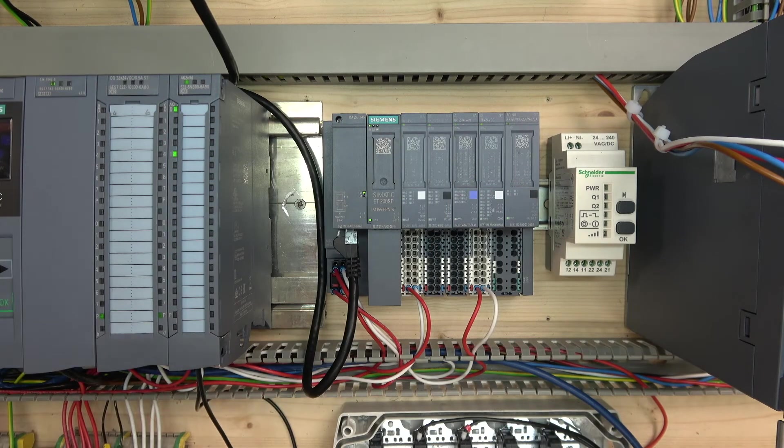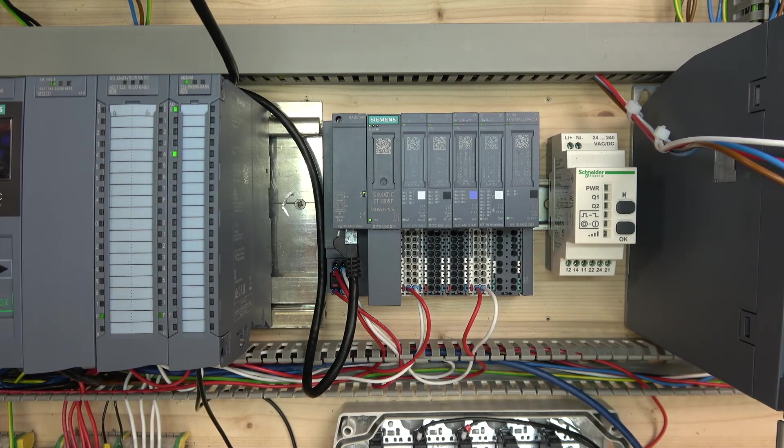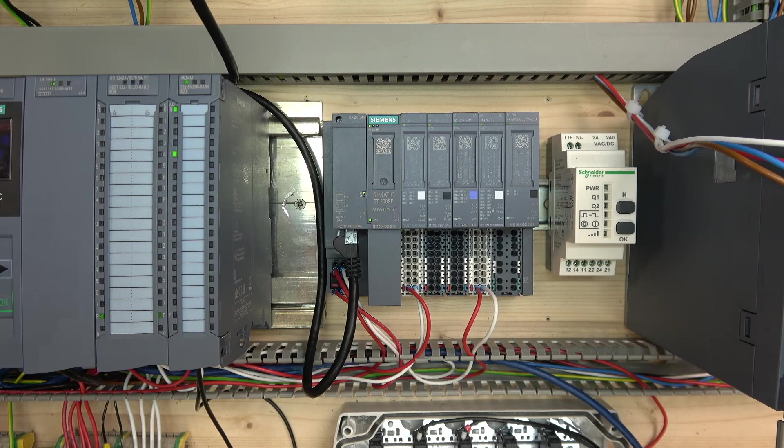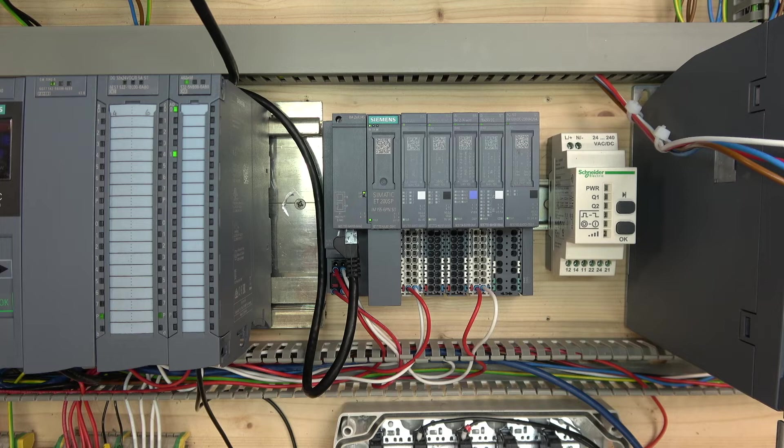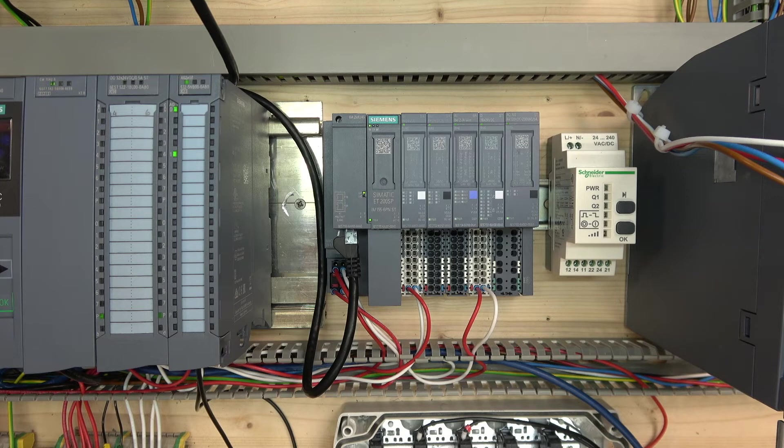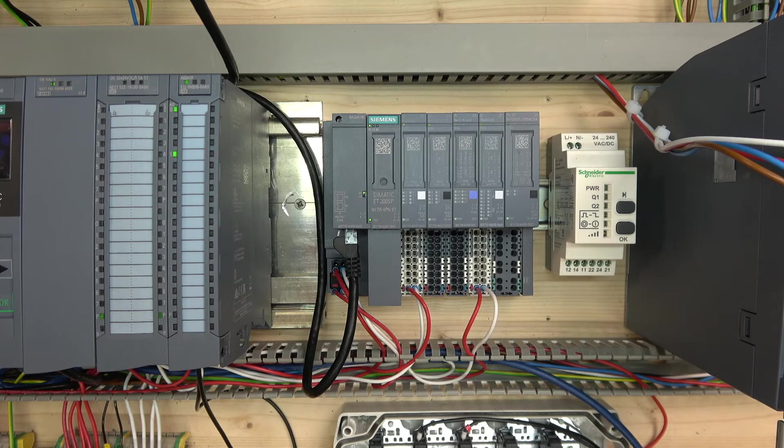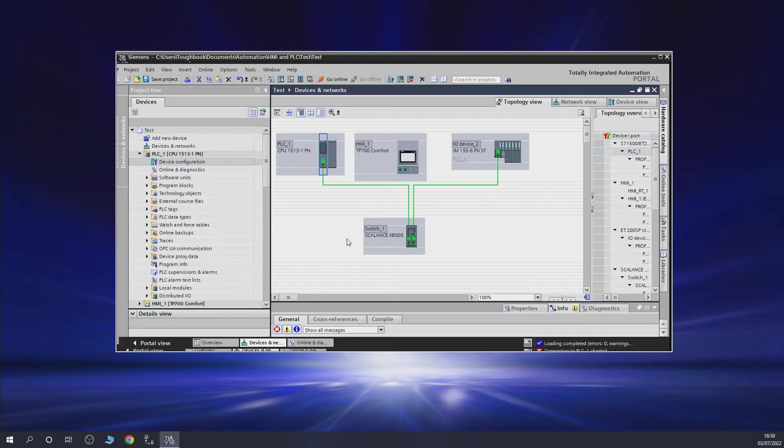I don't know if it's a bug or what, but technically it should come here and you should be able to load all the configuration, but it didn't.